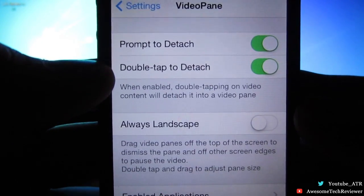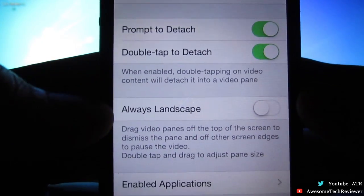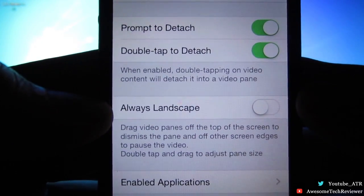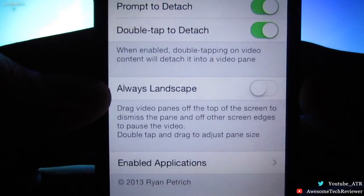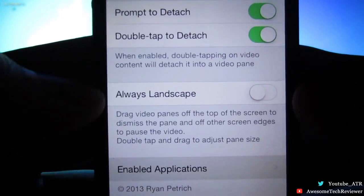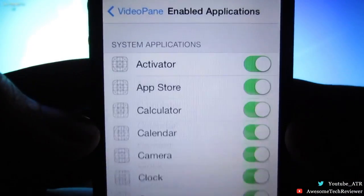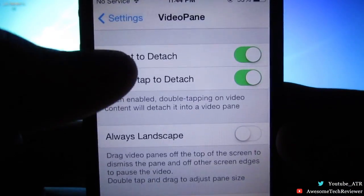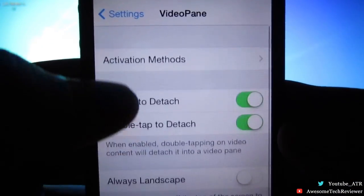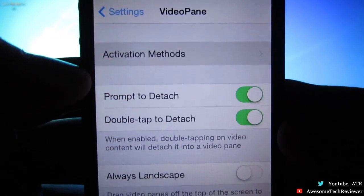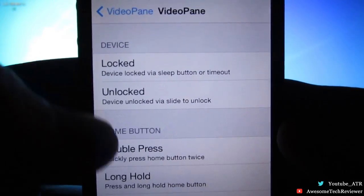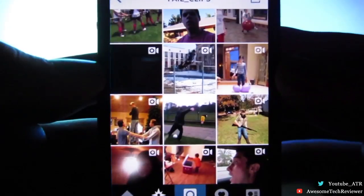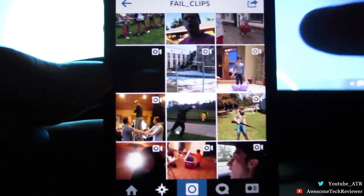Down here we have the Enabled Apps, so you go ahead and turn on the apps to enable this tweak. Up here we have the Activation Methods, which allow you to activate Video Pane. Now here in Instagram I'm gonna show you how it works.